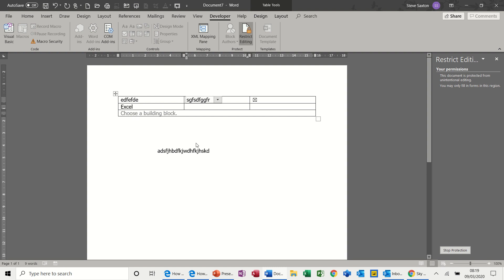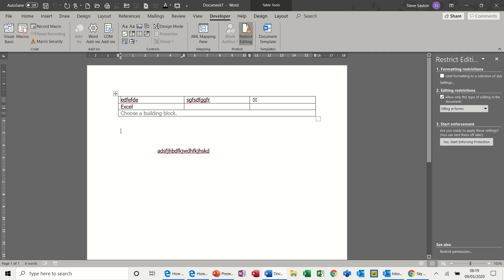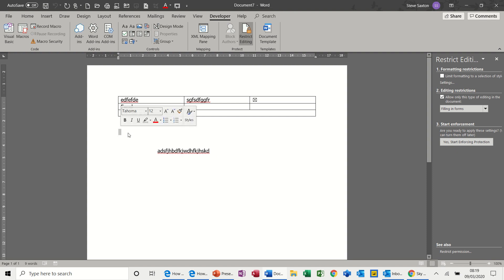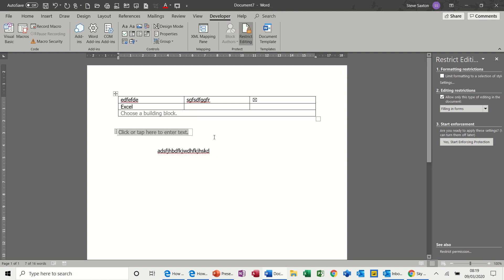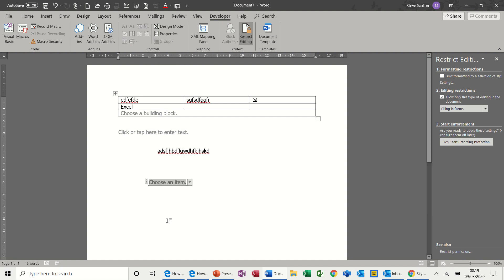Now I did this in a table, but just to make sure you're clear on this, stop protection, I'm not in a table, I can still use these controls. As you may well see in other template documents that Microsoft uses, you can put these anywhere in the document, scatter them around the document.